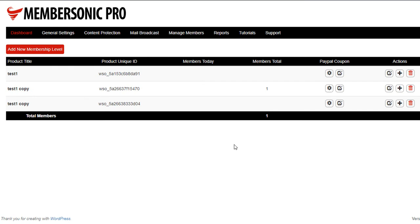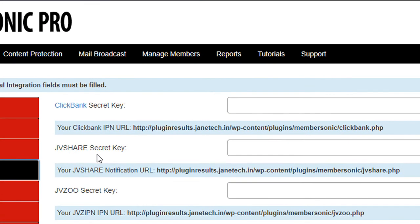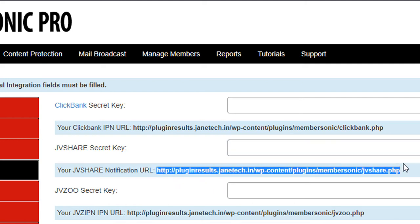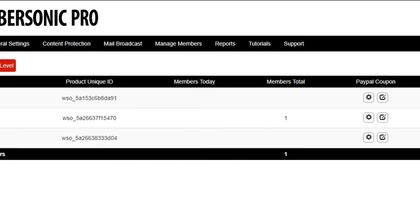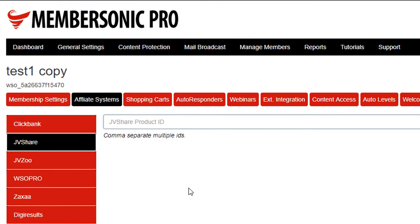If I go to our demo site here, and first of all go to General Settings and go to Affiliate Systems, you'll see you enter your secret key for JVShare in this field. You'll need this notification URL, and that goes into your product settings in JVShare, much like JVZoo operates, pretty much the same way. Then you go back to your dashboard, and you edit your product, and you go to Affiliate Systems, and you enter your product ID for JVShare, and click Save. And that's it.